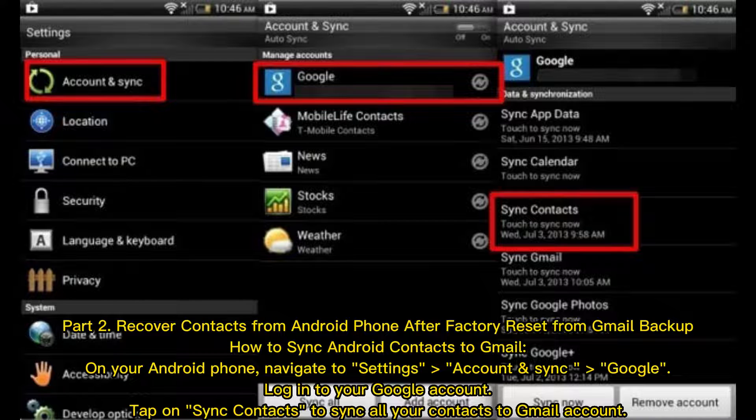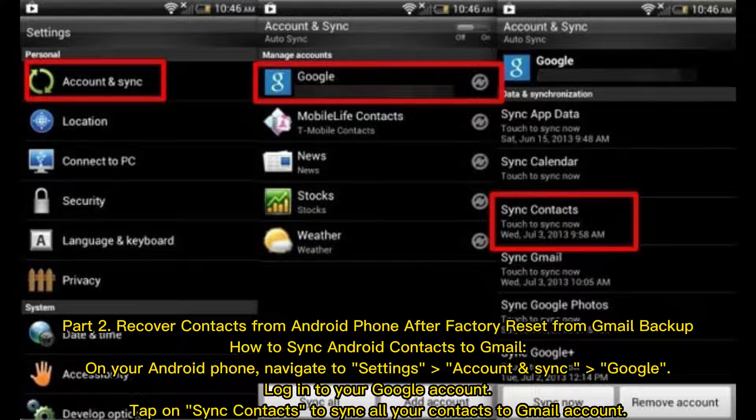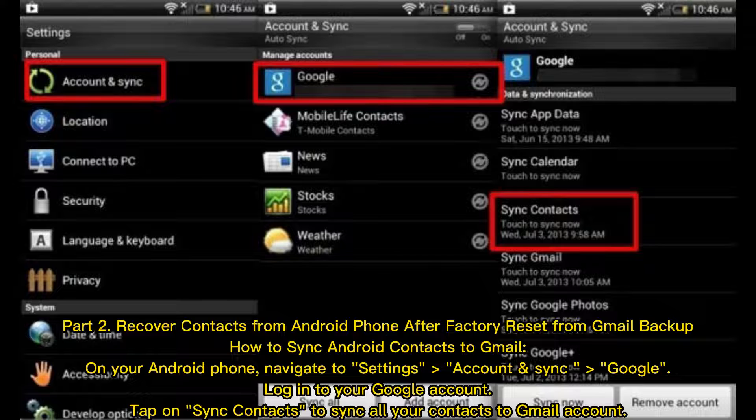Part 2: Recover contacts from Android phone after factory reset from Gmail backup. How to sync Android contacts to Gmail?